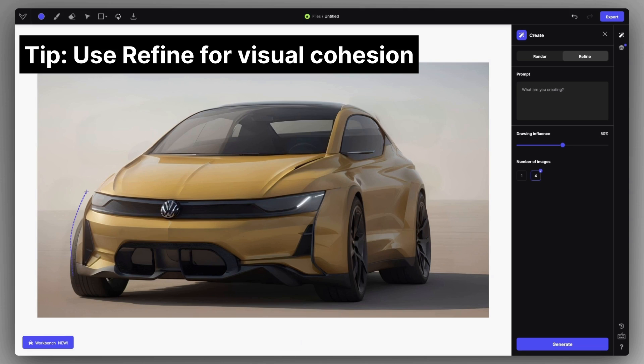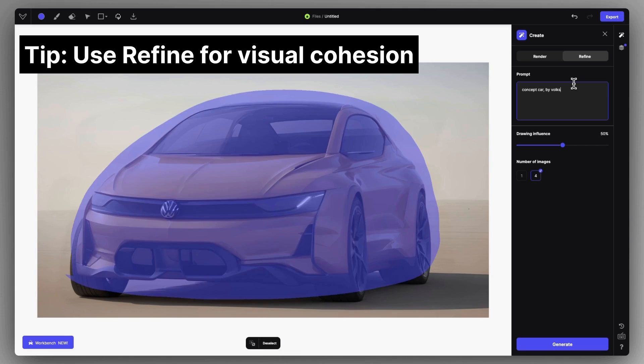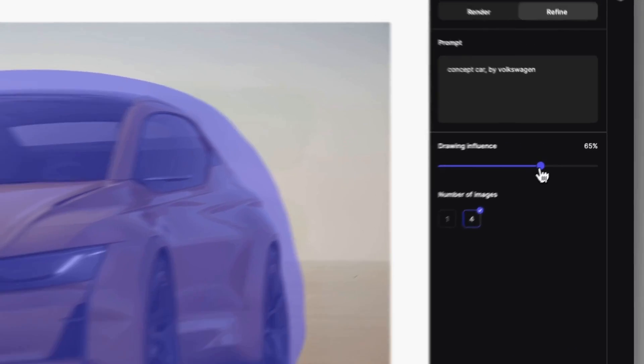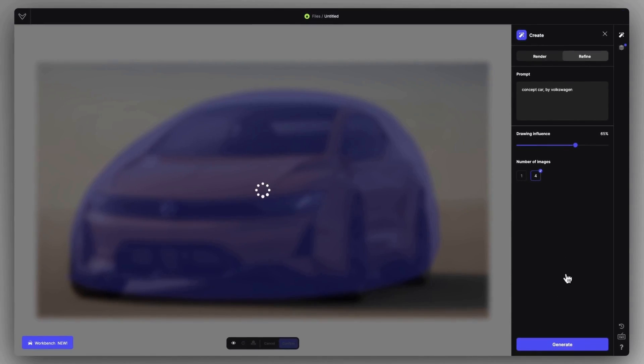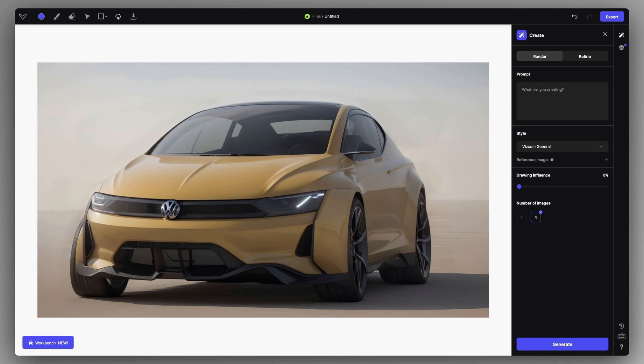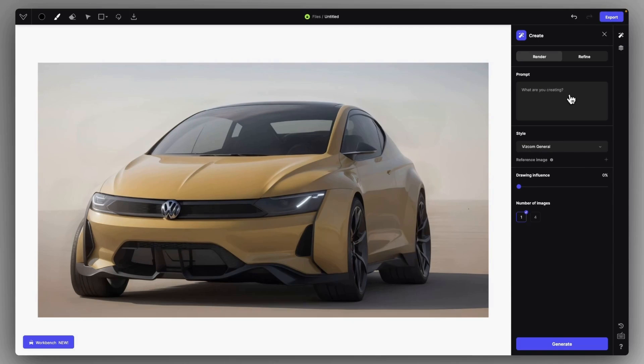After that, feel free to use refine to make everything a bit tighter and smoother. Well there you go, that was how to clean up any renderings in VISCOM.